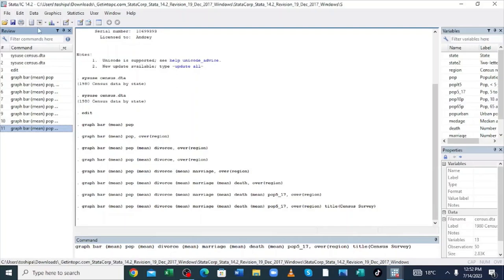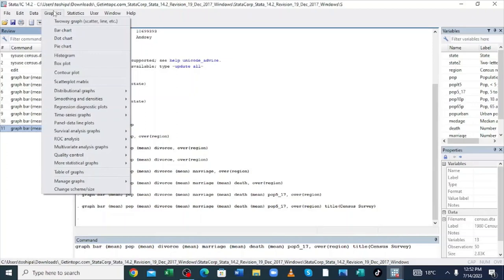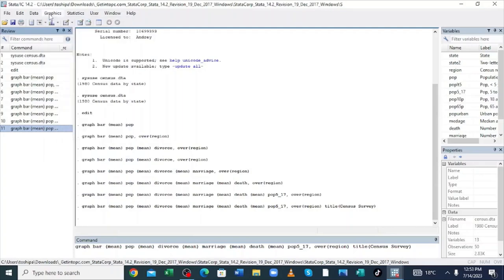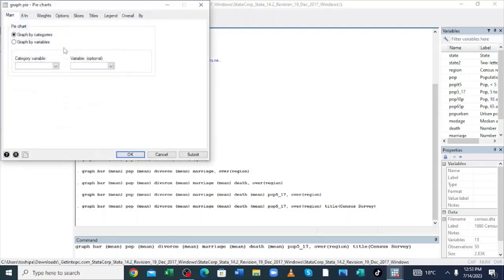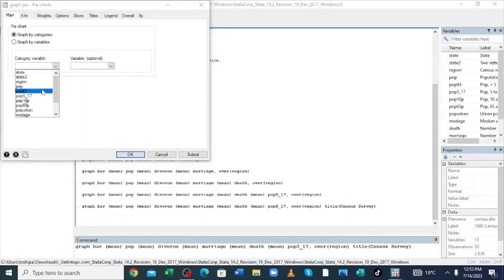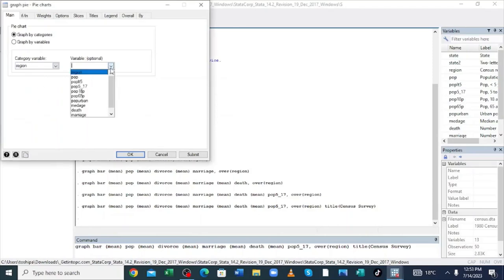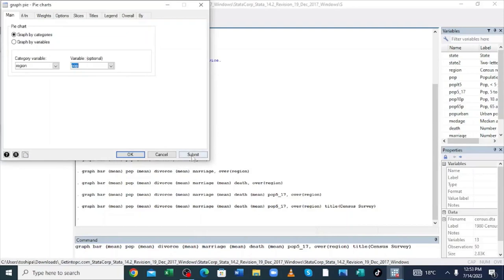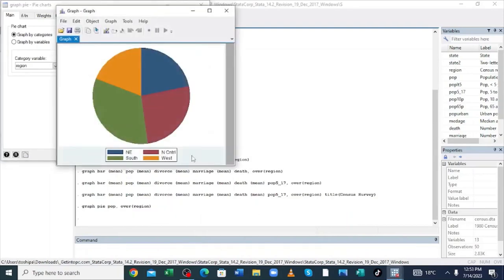Now continue and generate a pie chart for this dataset. To generate a pie chart, click the option Graph, then come to where we have the pie chart option. Choose the category variable — you should choose Region — and the option we want is to compare the population by region. Then click Submit.